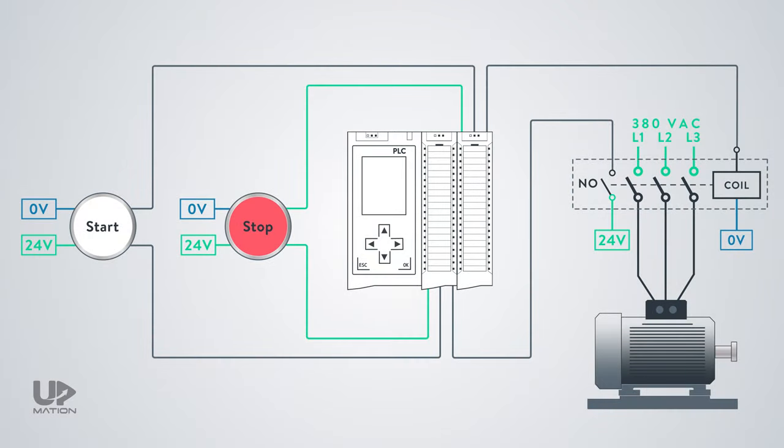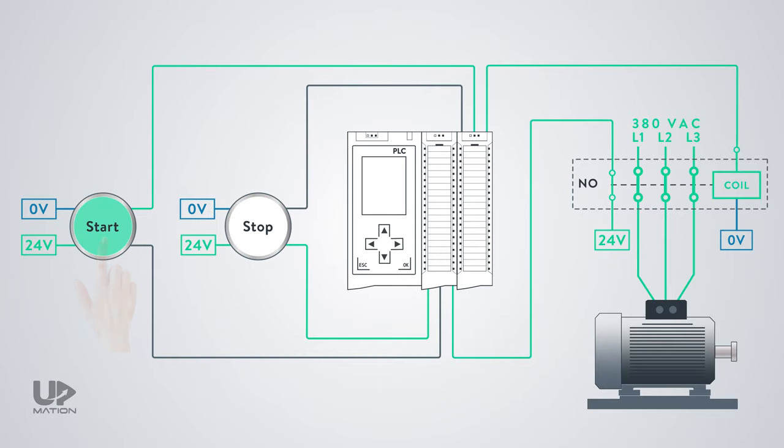Welcome to another video of the PLC programming series by OpMation. Today, we're going to see how we can start and stop an electric motor by writing a ladder logic PLC program using Siemens TIA portal. It may sound very easy but let's see which important practical points are hidden in this simple PLC program.